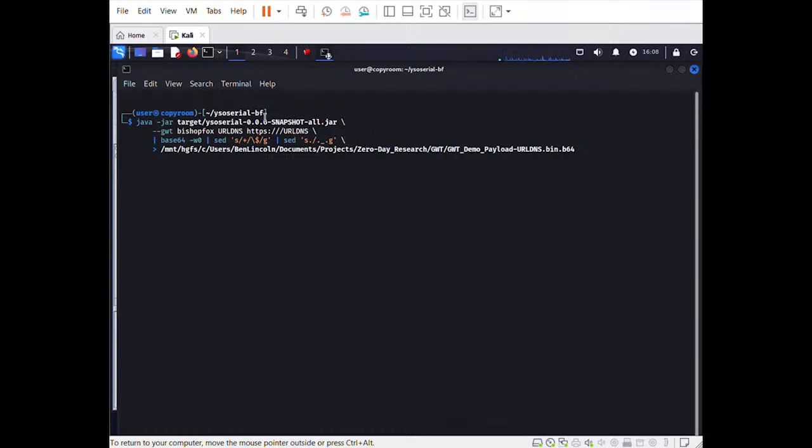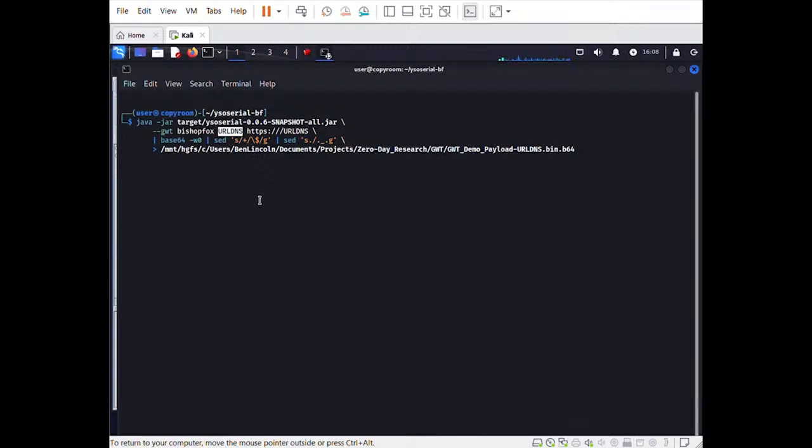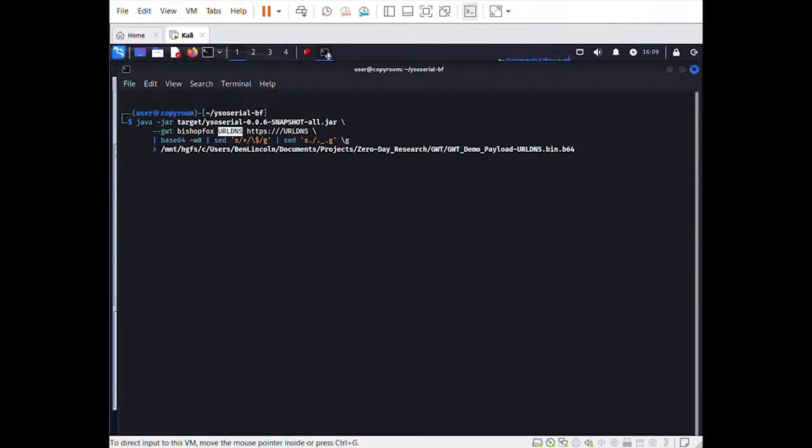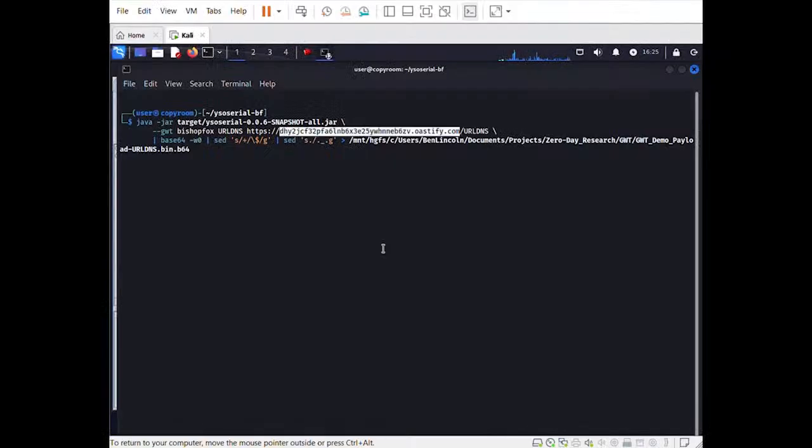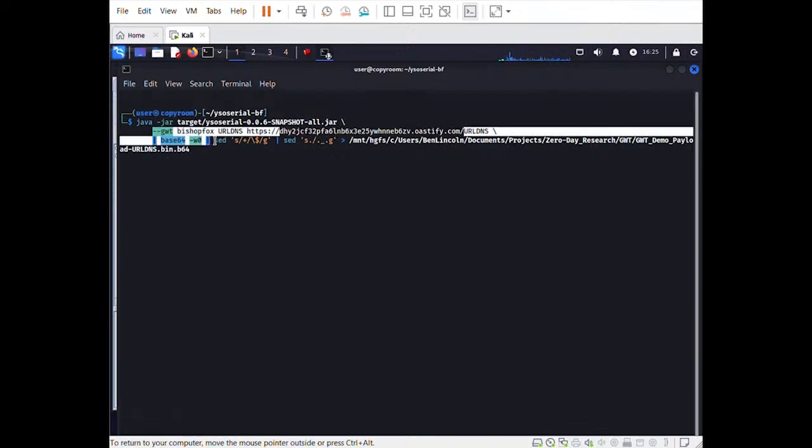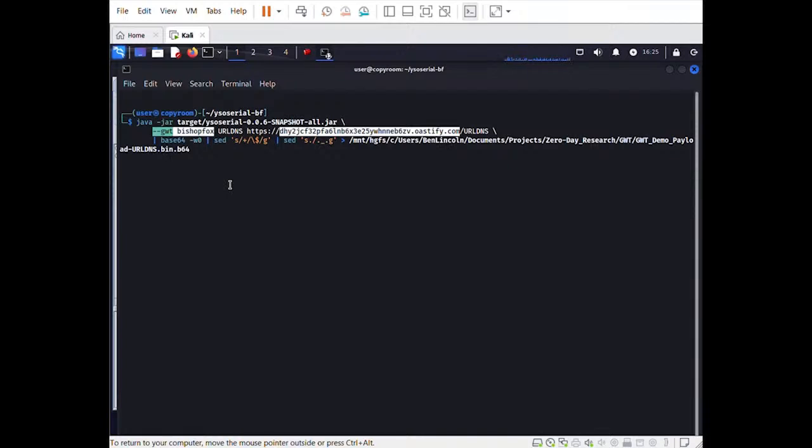For just about any case where I suspect a Java deserialization vulnerability, I recommend starting with YSO Serial's URL DNS payload. That's because even though it doesn't execute arbitrary code, it will give you an indication of successful deserialization against any version of Java unless the target can't resolve public DNS names. It doesn't depend on the presence of any vulnerable third-party libraries, unlike the other payloads. So for this initial test, I'll copy a burpsuite collaborator hostname, then use it to construct a payload generation command for the customized version of YSO Serial. When using the dash dash GWT option, the next argument is the field name string that I mentioned earlier. It's not critical for it to be valid, but if you've happened to figure out the correct field name for the value that you're tampering with, GWT will get a little further in some of its post-deserialization logic before erroring out.